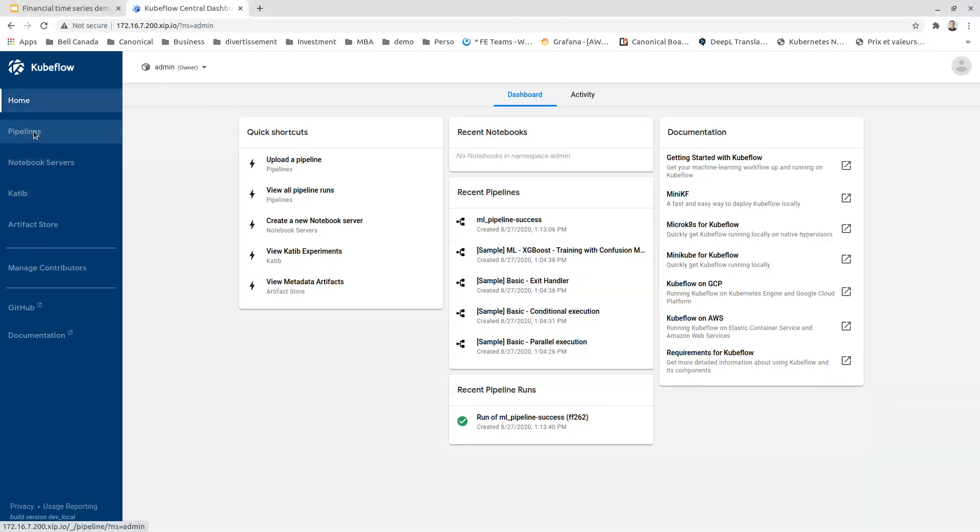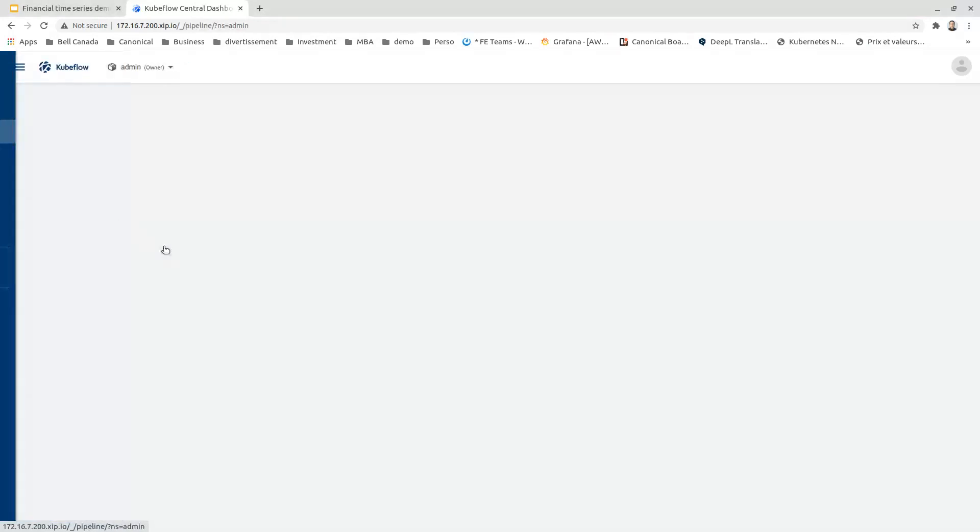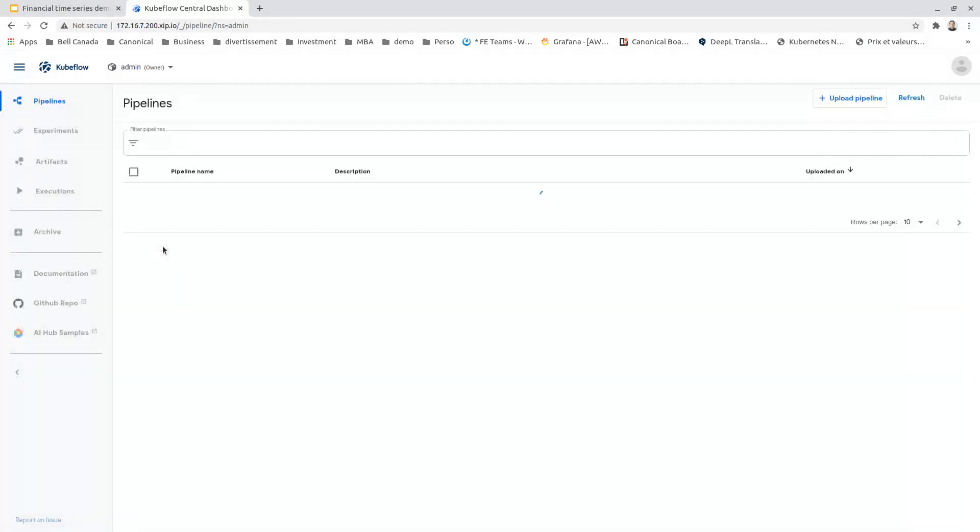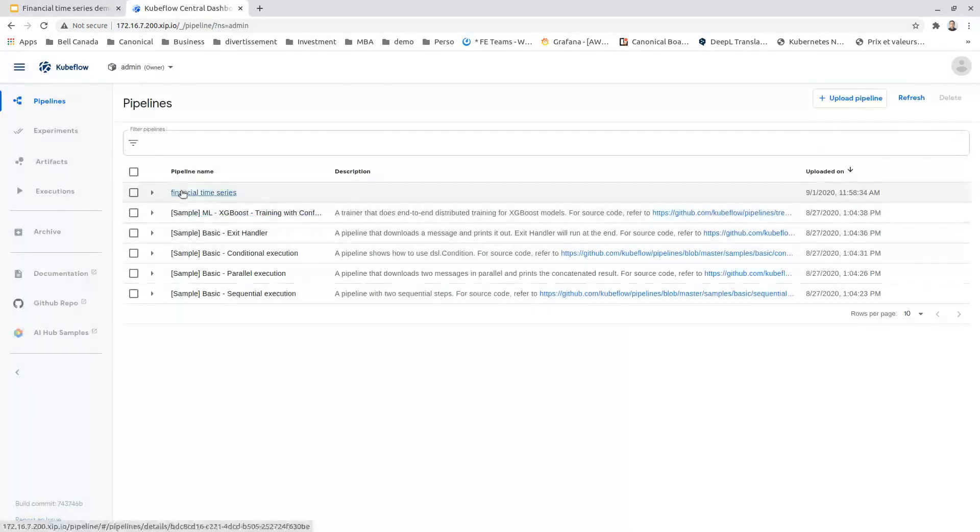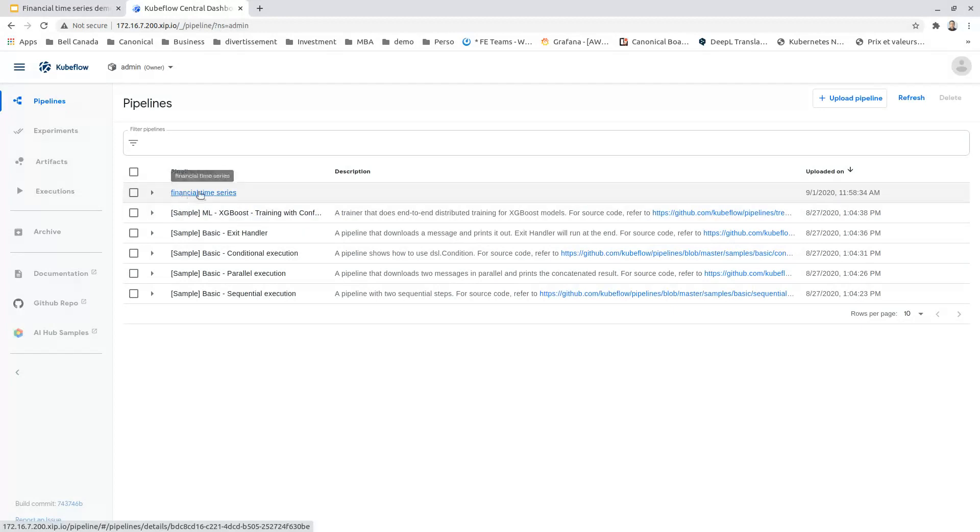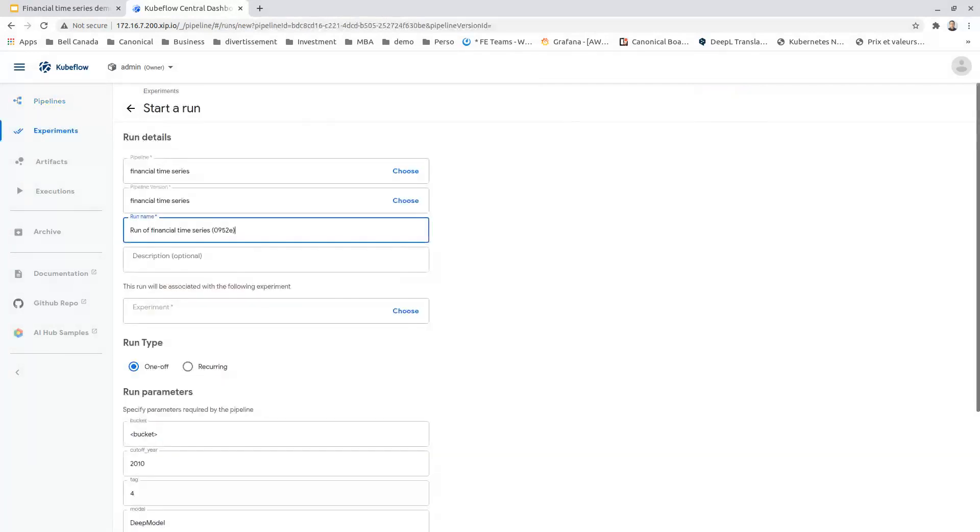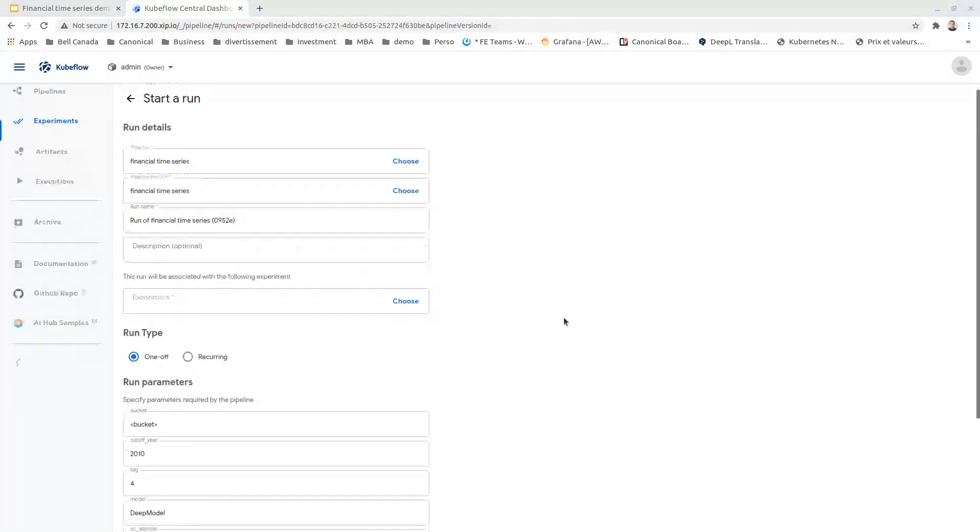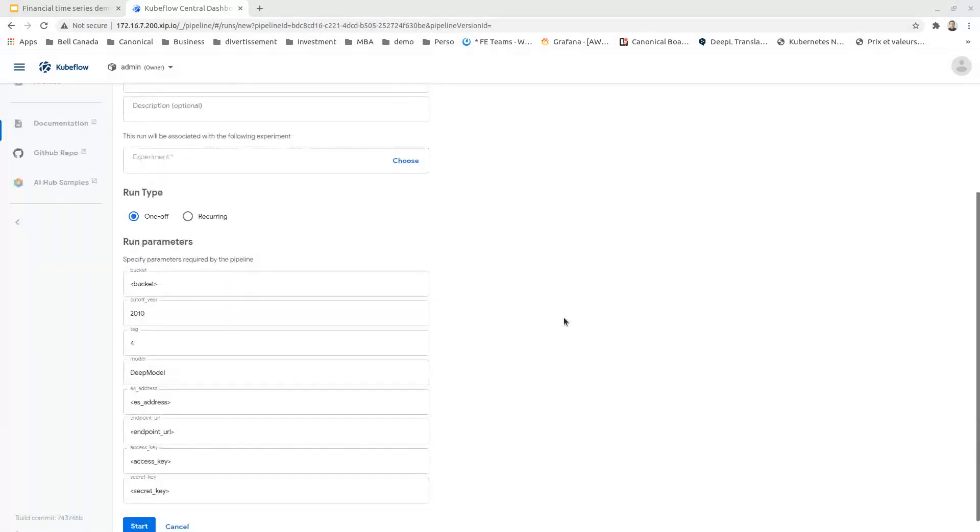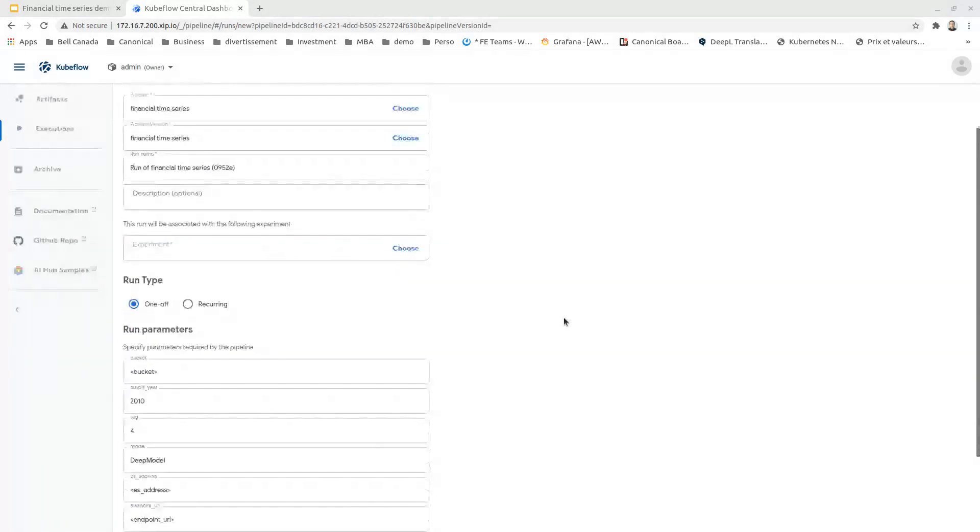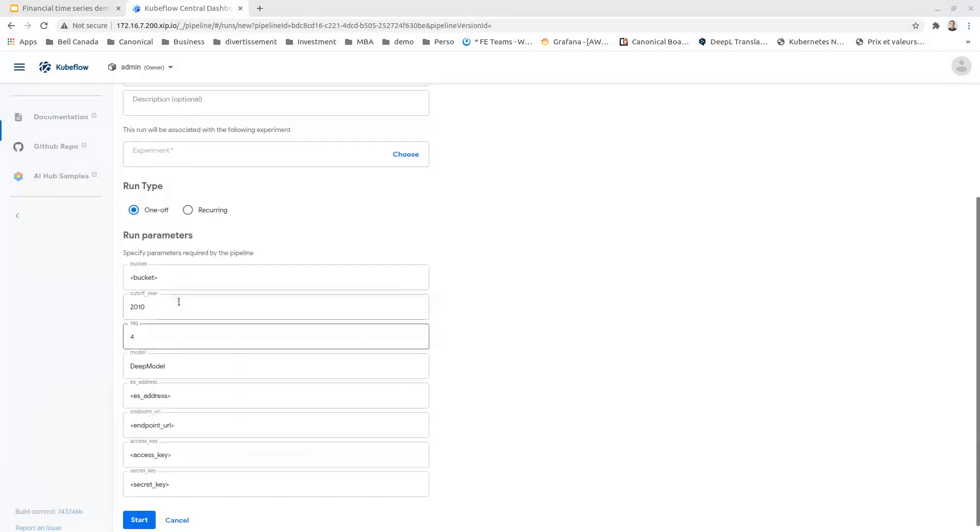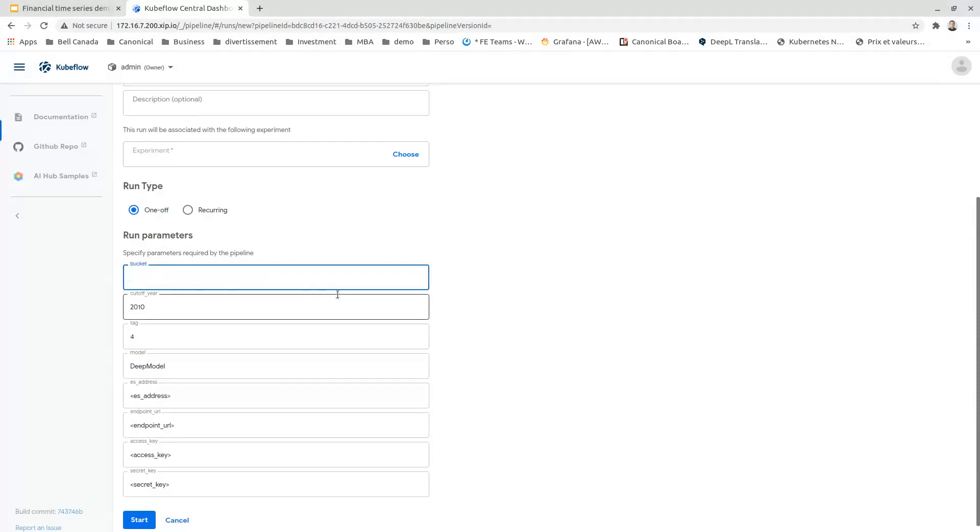We will run our demo with the Kubeflow pipelines. Let's create a new pipeline from the financial time series project. We create a run here. For this demo, we'll choose a bucket called my-bucket where we will store our model.